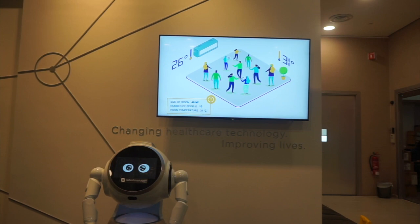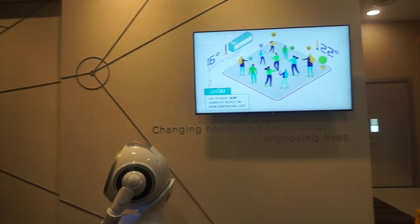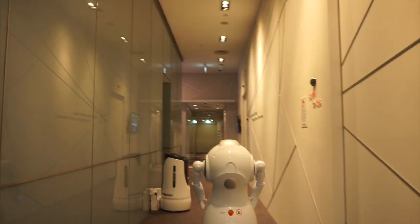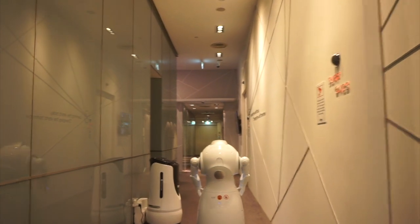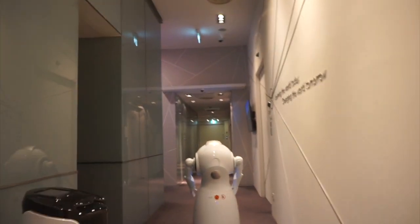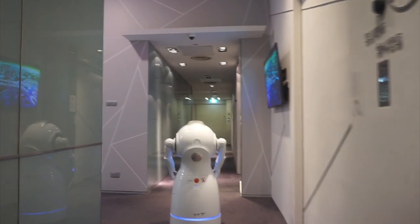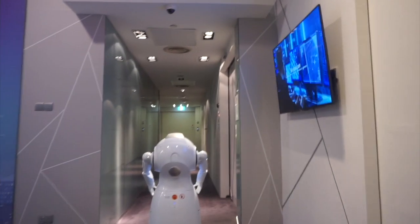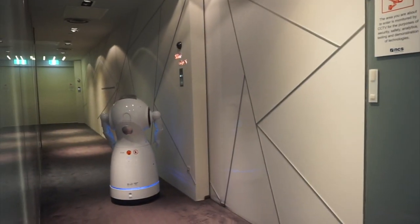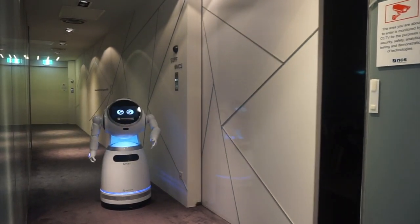Thanks for keeping me entertained. Let's get you to your workshop. Here's your workshop. Have a good one.